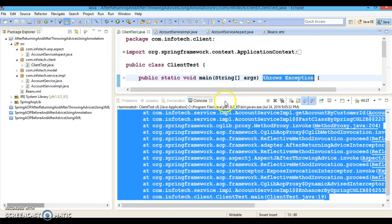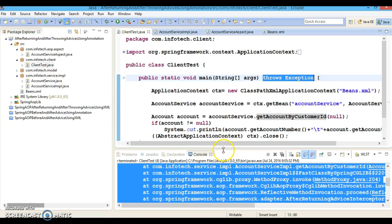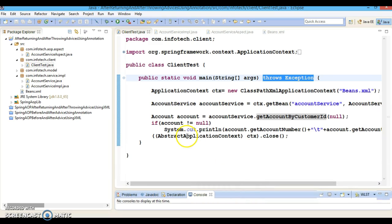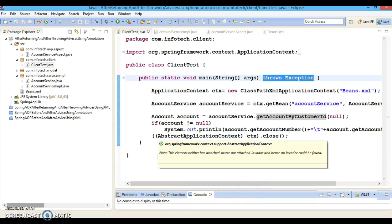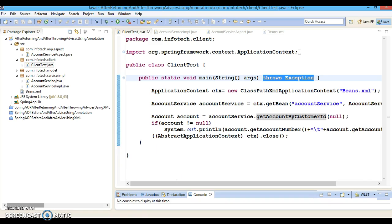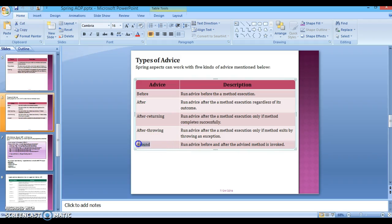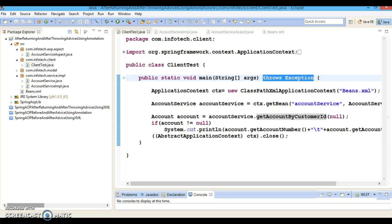So here I have demonstrated converting XML-based after returning and after throwing advices into annotation-based configuration. That's all I wanted to teach you in this video tutorial. In the next video we will discuss one of the most important advices called around advice, which is a combination of the above four advices: before, after, after returning, and after throwing. See you there and happy learning!